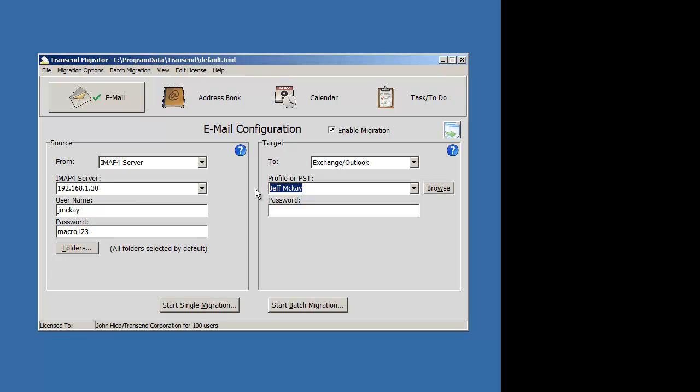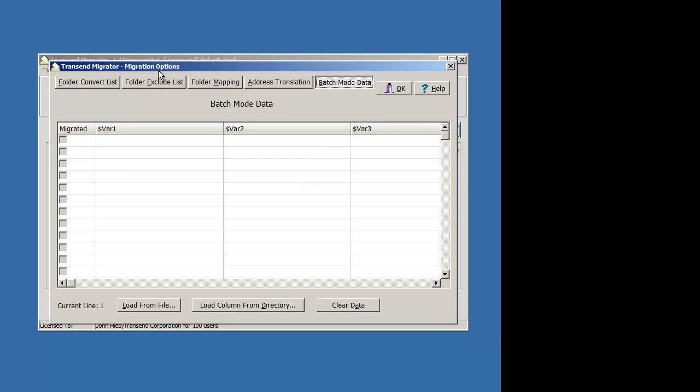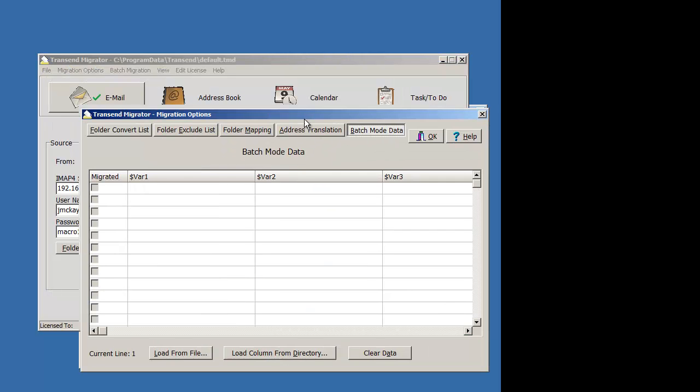Use a specific account name so that I don't have to use the profiles for people. So, username, password, and profile will change into variables. Let's define those variables on the batch mode data table.